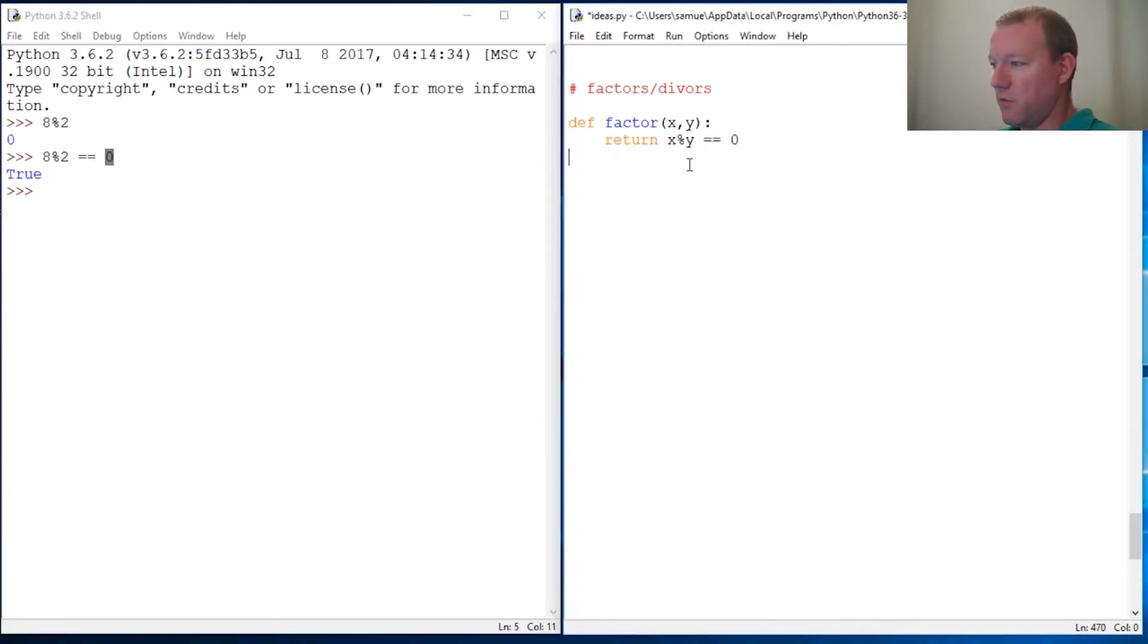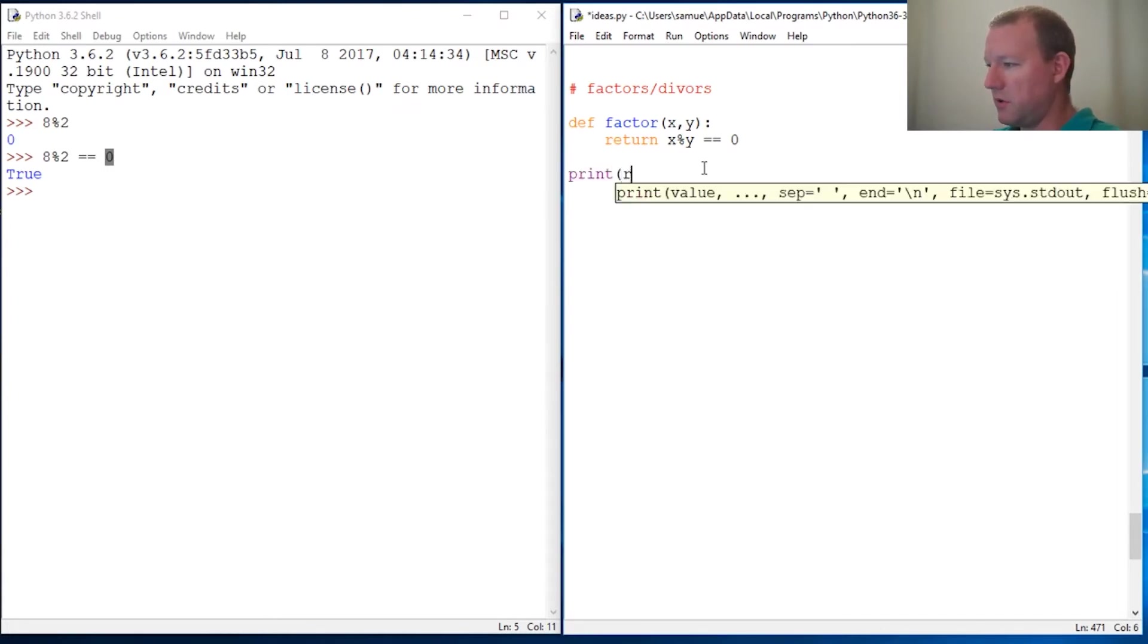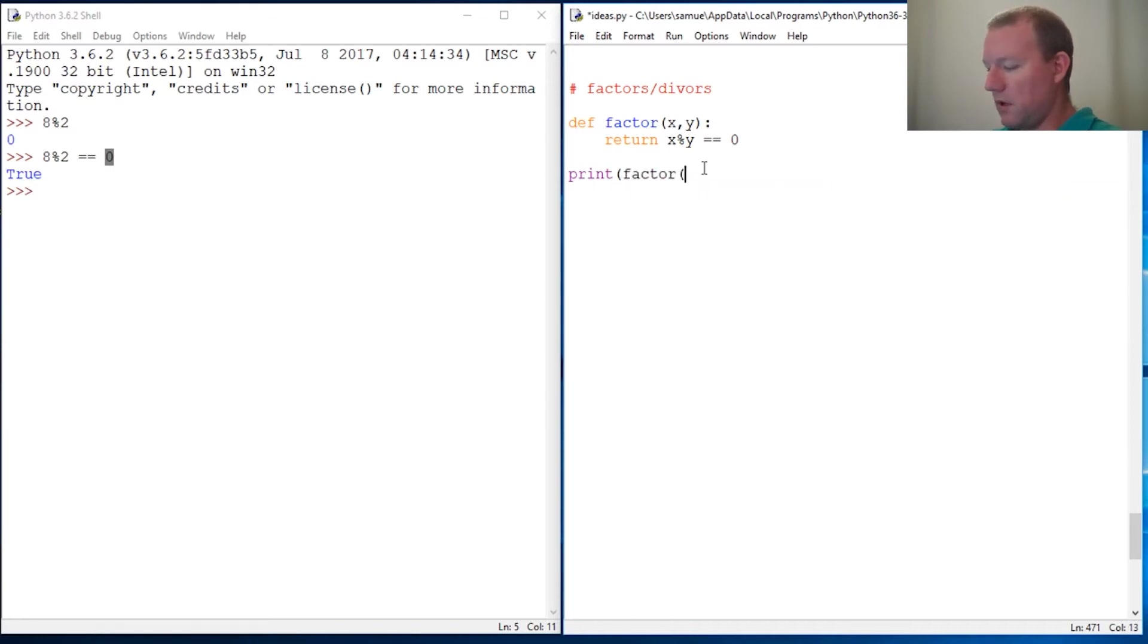So whenever we do this factor - oops, we're using return so we need to do print factor - and we're going to try 8 and 2.